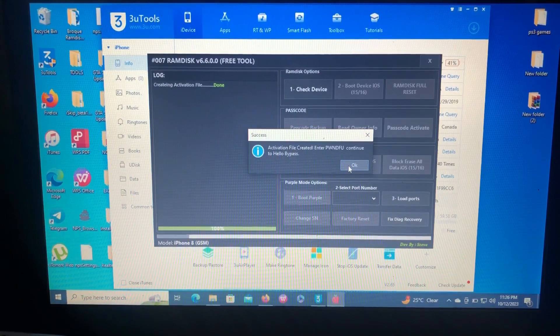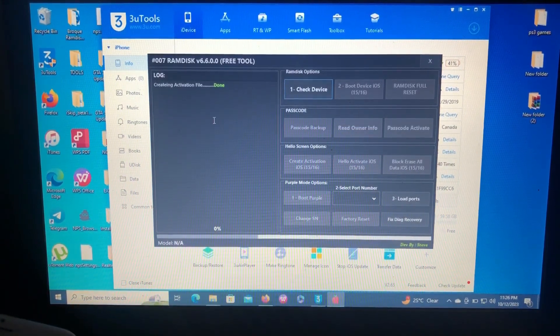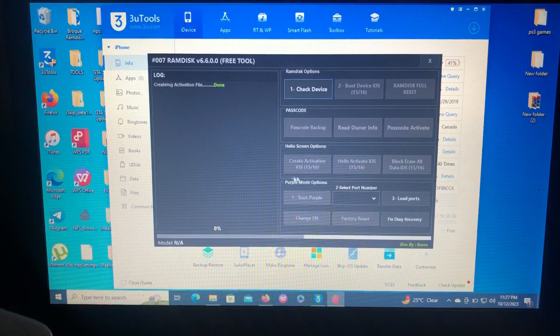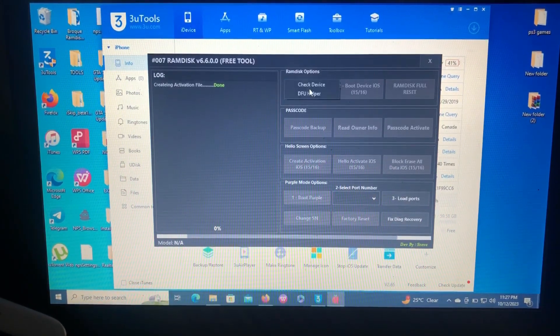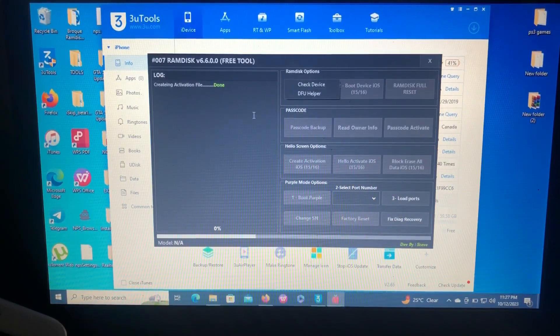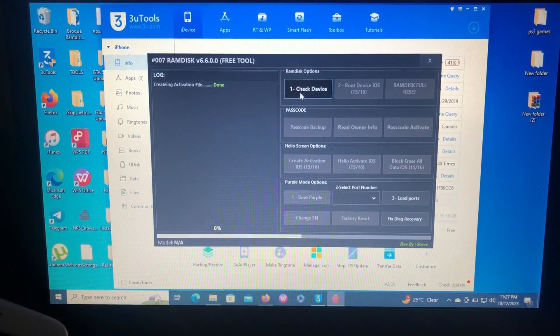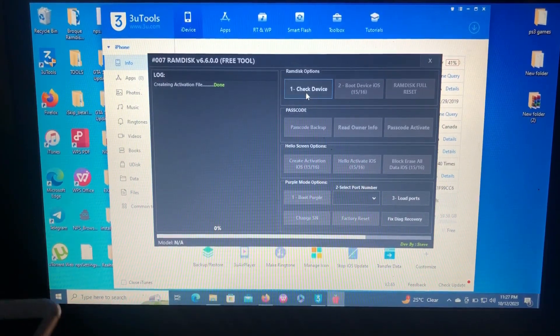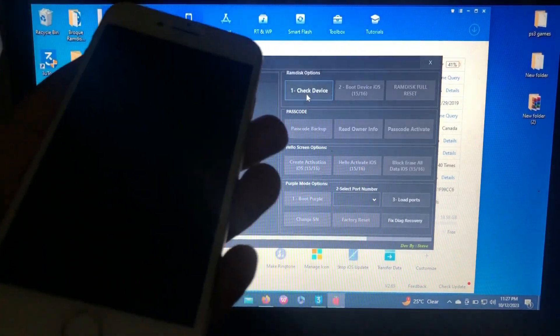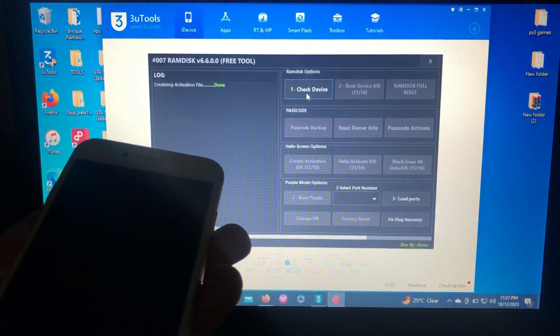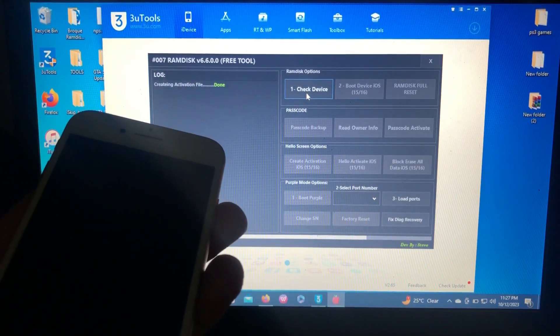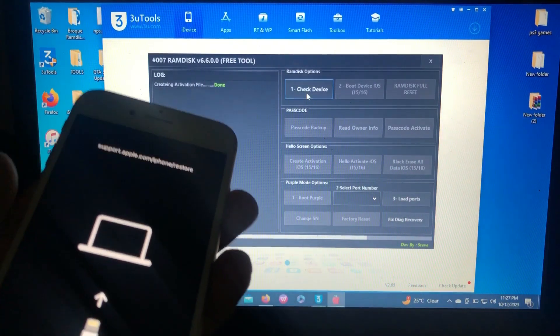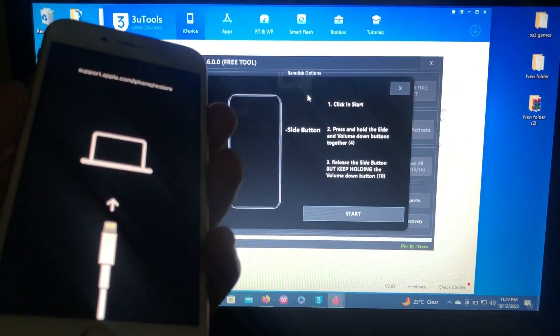After generating activation files, you need to enter the device into DFU. This tool has the DFU helper, so just click check device and choose the DFU helper. The tool will enter our device into recovery mode and it will guide us how to enter into DFU. As you can see, our device is in recovery mode.